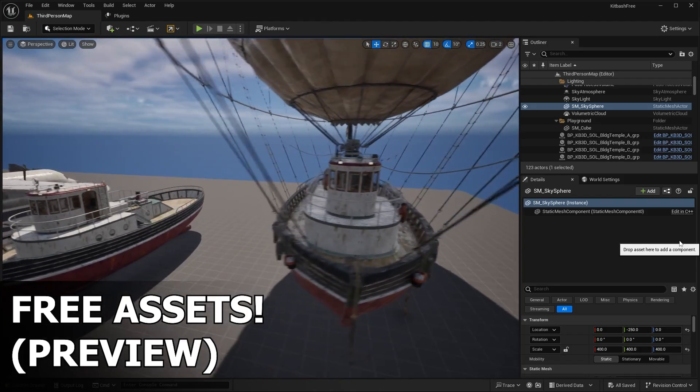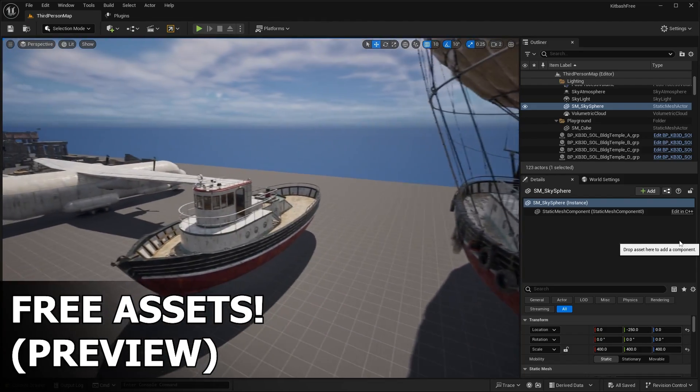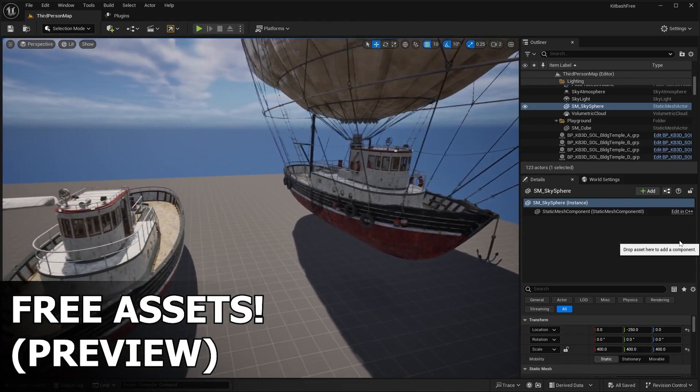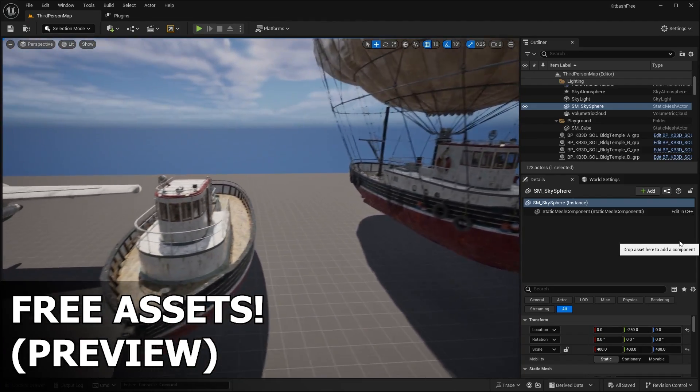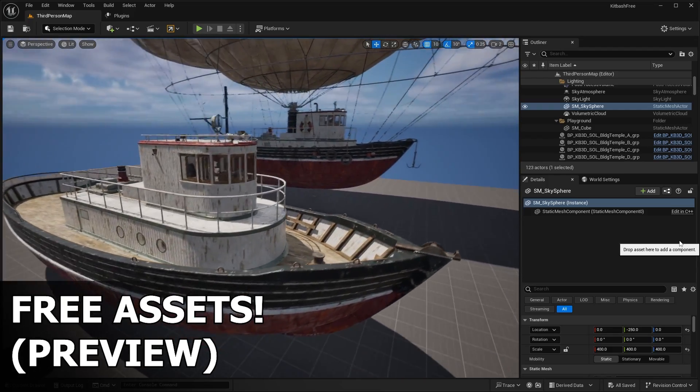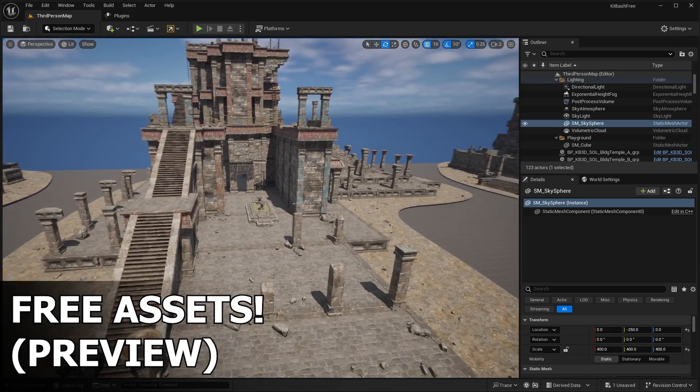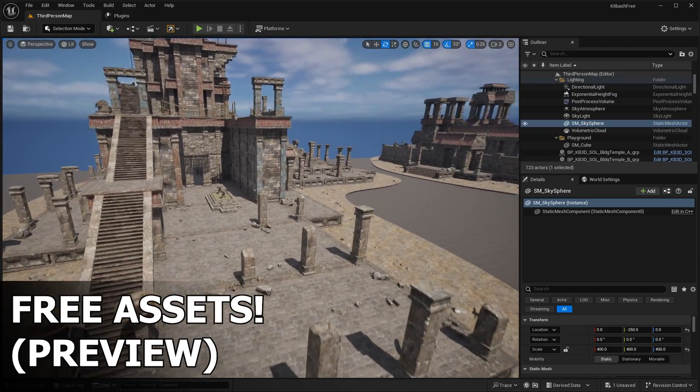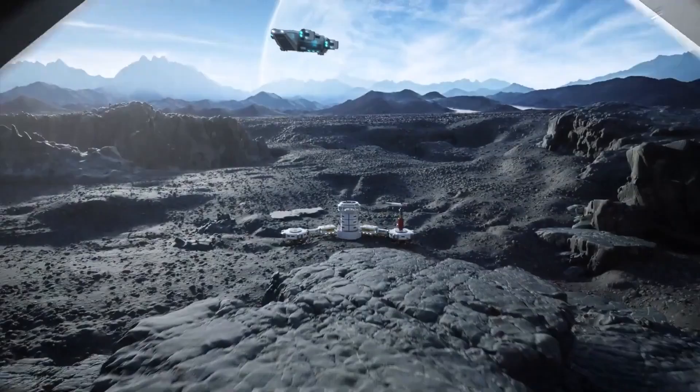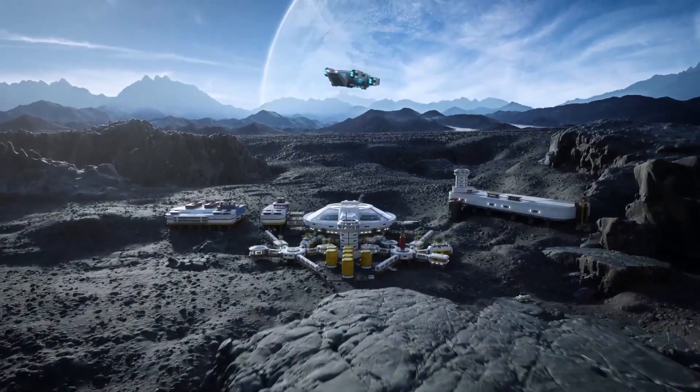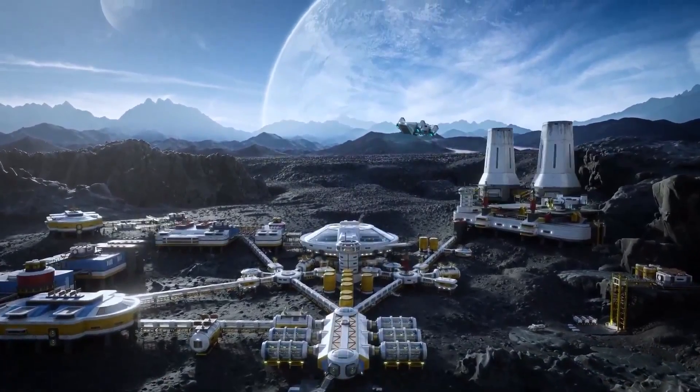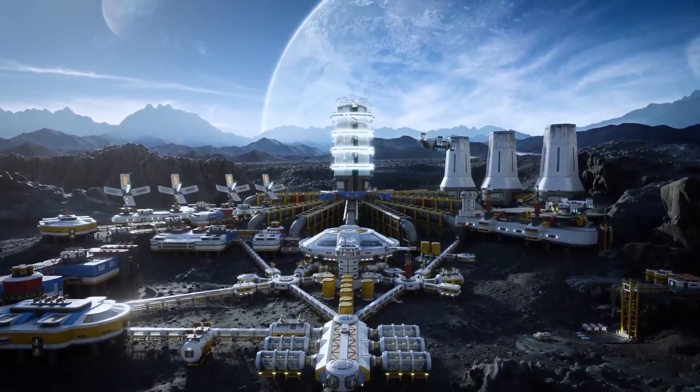The reason why I'm covering them is sometimes on a very special occasion, they give one of these kits away for free. In fact, two years ago back in 2022, they gave away this free asset pack, the Mission to Minerva kit, which is a sci-fi themed kit.